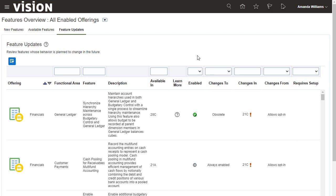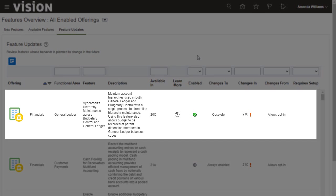A feature might change from Allows Opt-in to Always Enabled, or from Always Enabled to Obsolete, or from Allows Opt-in to Obsolete. For example, this feature currently allows me to opt-in. However, it will become obsolete in 21C.